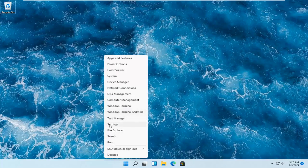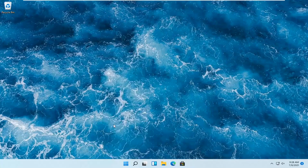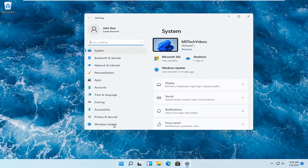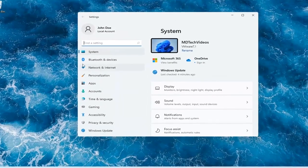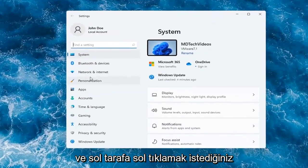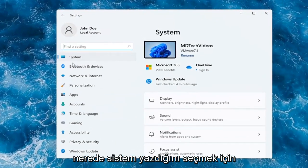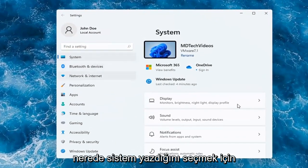And you want to select where it says Settings. Go ahead and left-click on that. On the left side, you want to select where it says System.